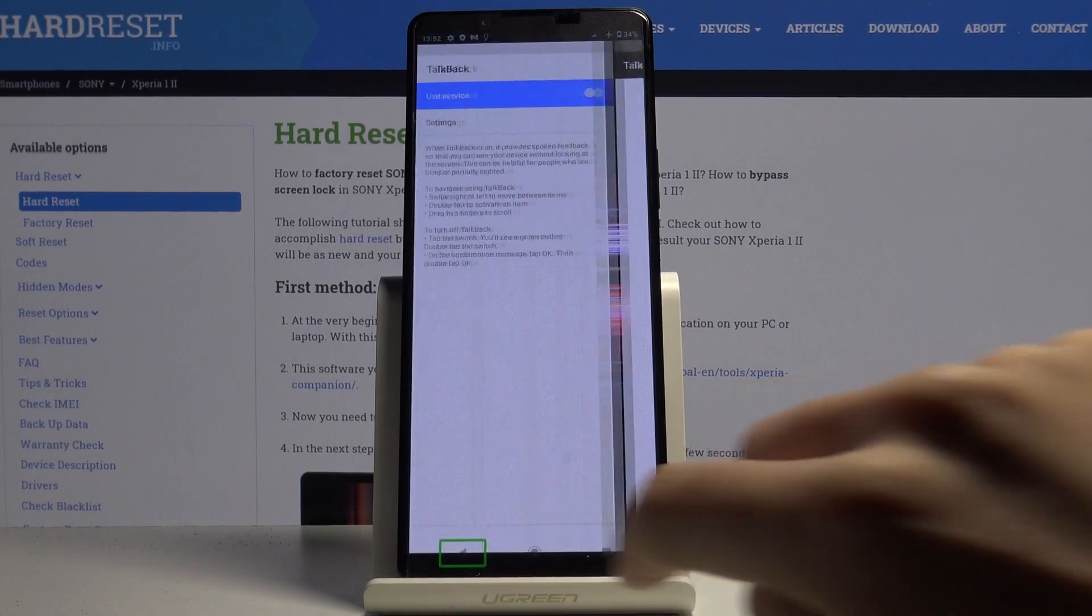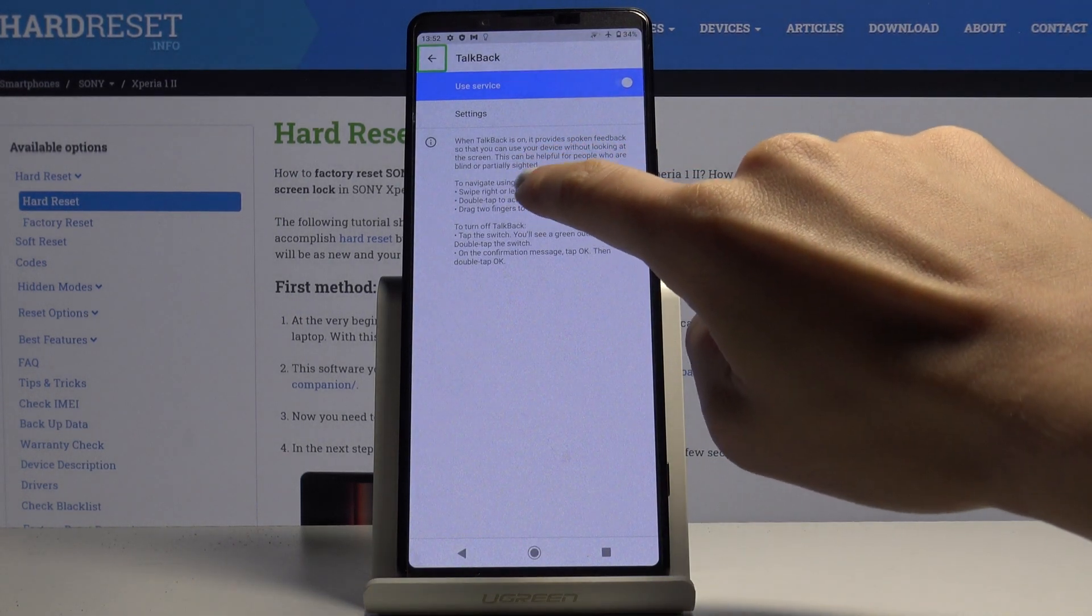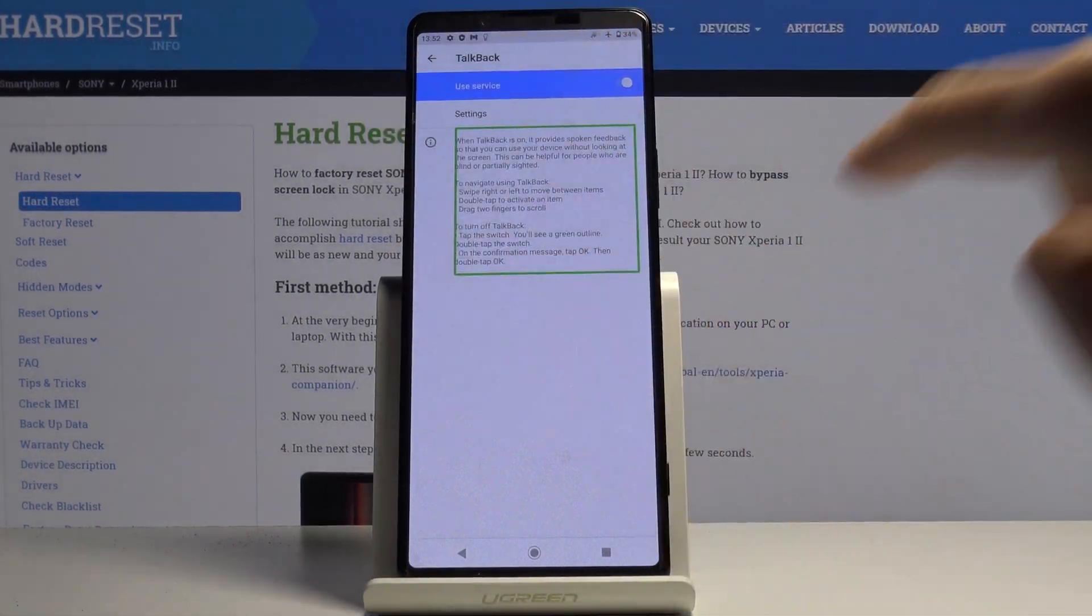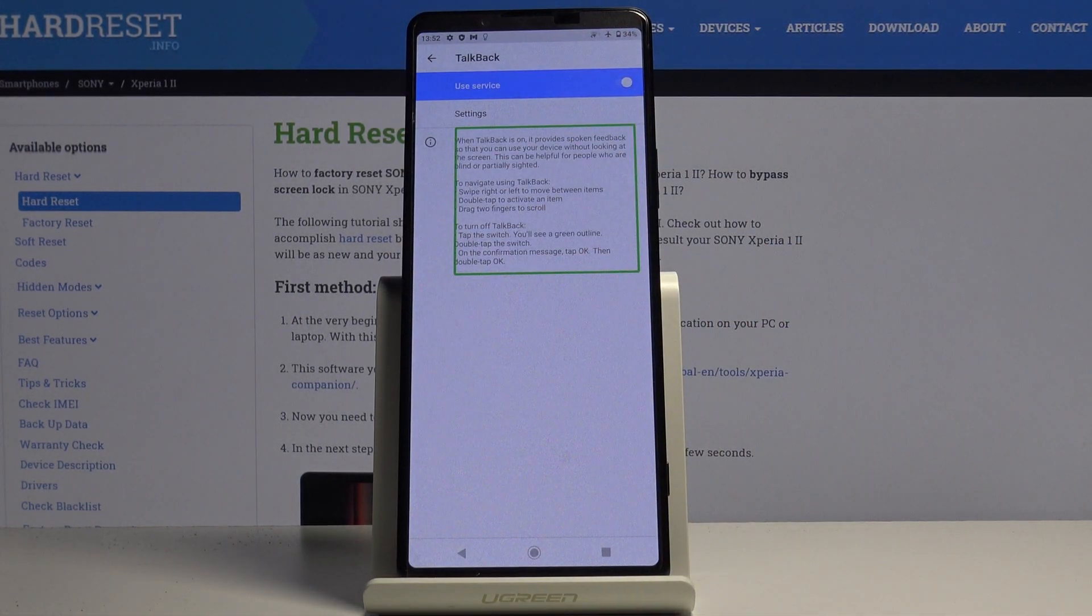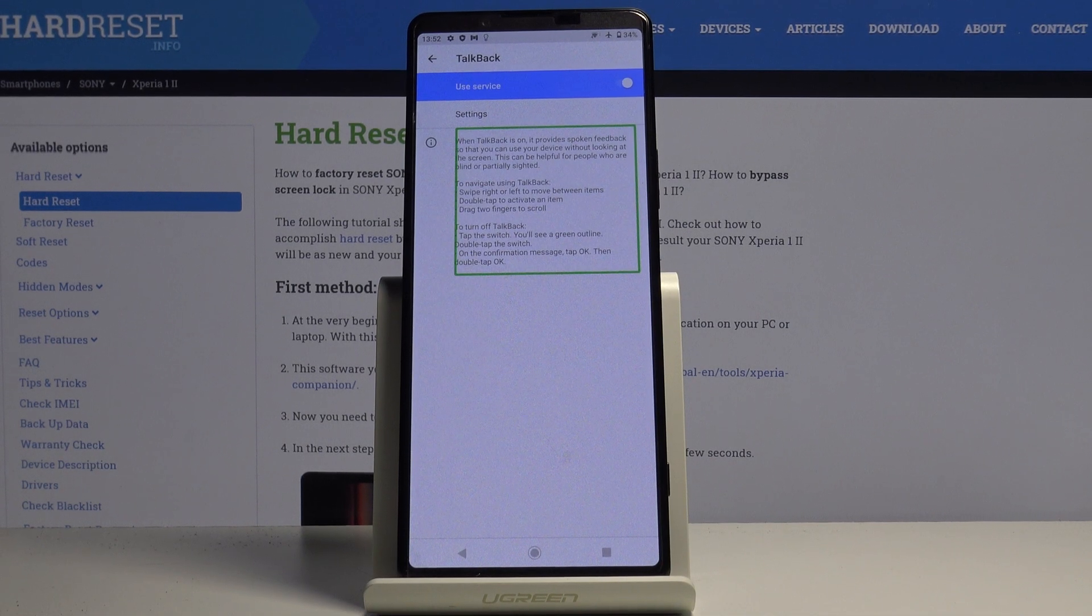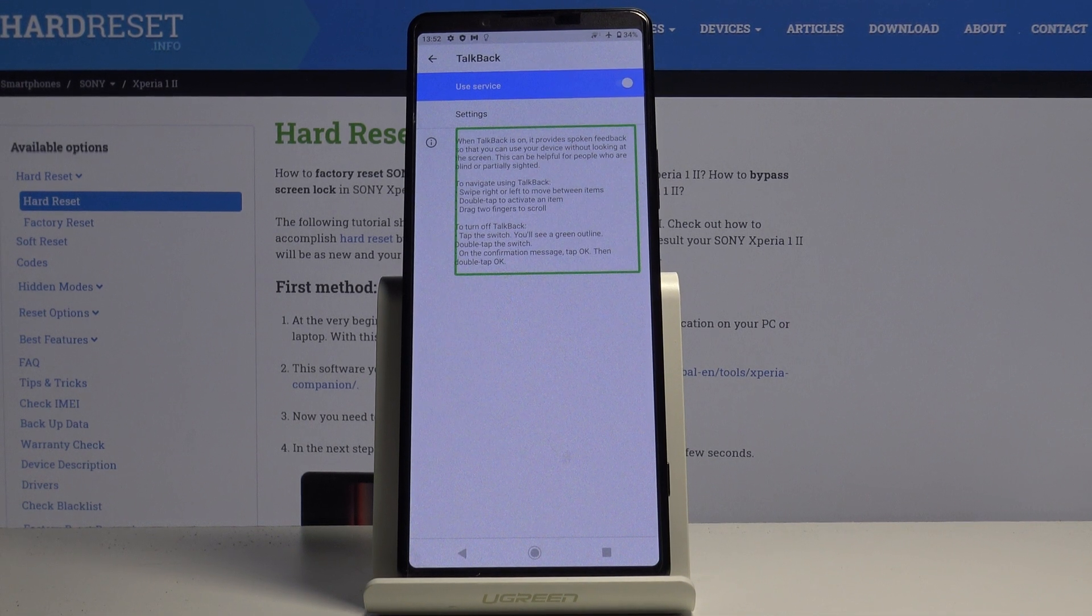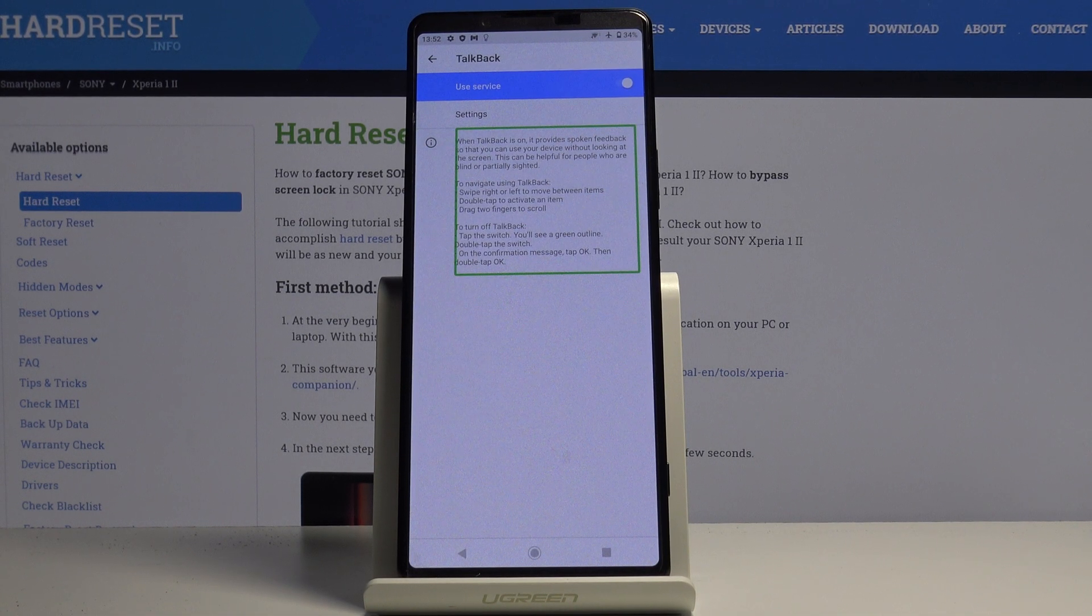Let me go back, and basically all you have to know is this info, so just listen to it. When TalkBack is on, it provides spoken feedback so that you can use your device without looking at the screen. This can be helpful for people who are blind or partially sighted.